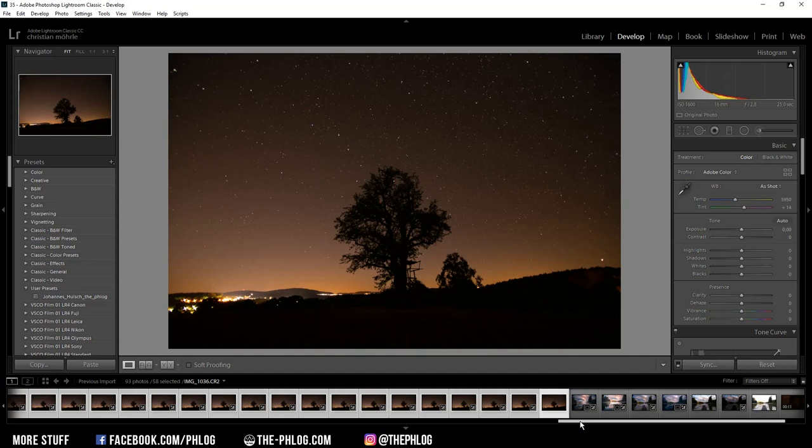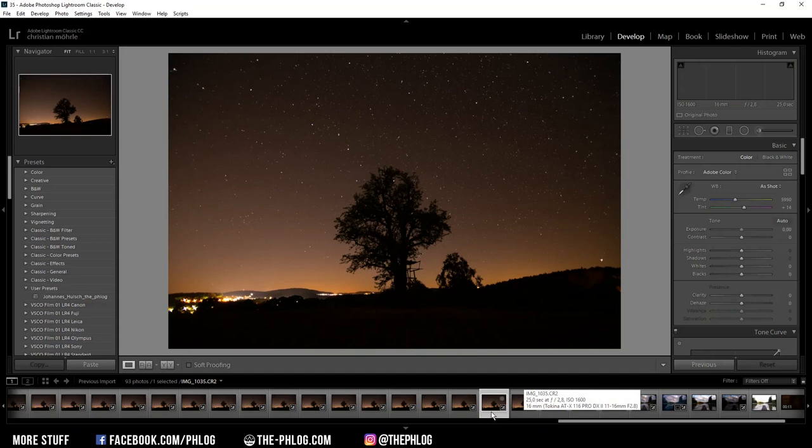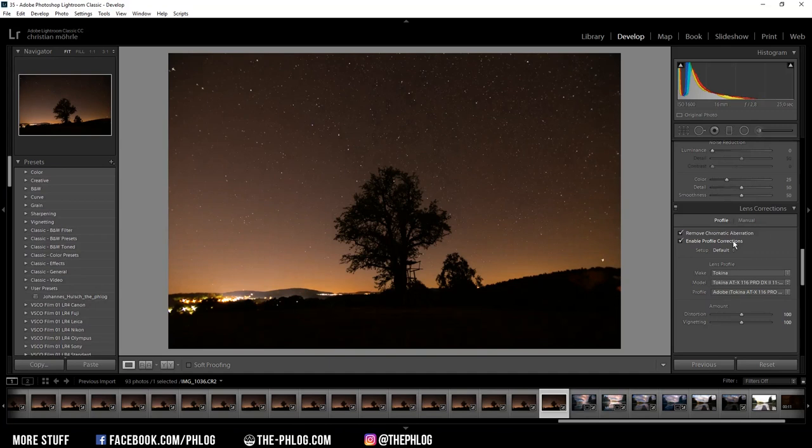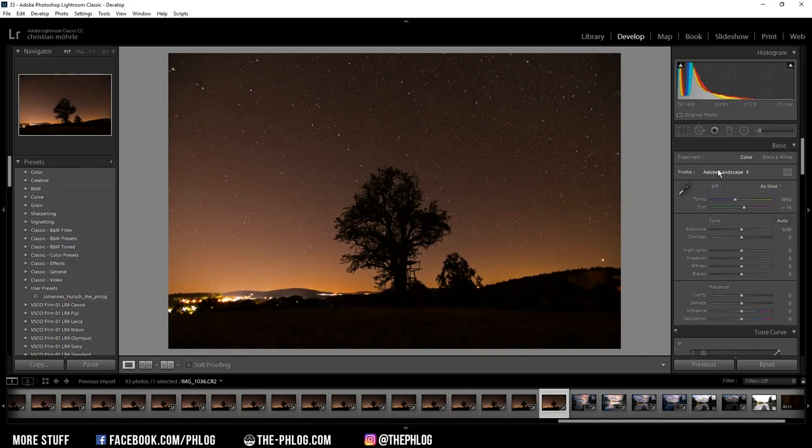In this case I took about 100 images from the same position as you can see, and I'm going to blend all those images together later in Photoshop. But for now let's start the basic editing. First I'm going to the lens correction tab and activating those settings, and then I want to choose a different camera profile.